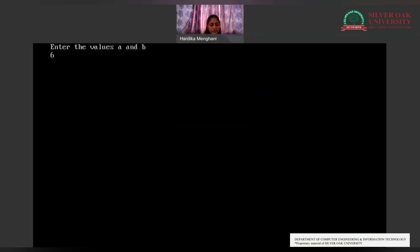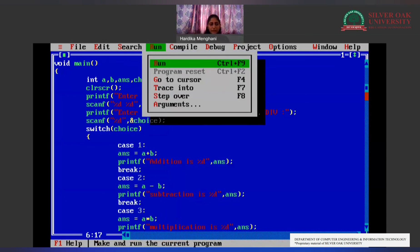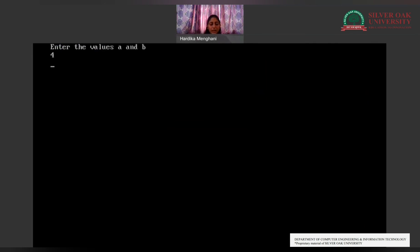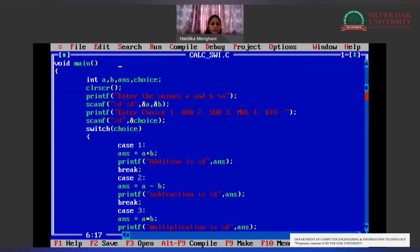We can run the program again. I enter a = 6, b = 3, and I want to divide it — so my division is 2. Now I enter a = 4, b = 2, and choice = 5. Even though the valid choices are 1 through 4, entering 5 triggers the default case and tells me I have entered a wrong choice — no operation can be performed. This is how switch case works based on the condition you choose.